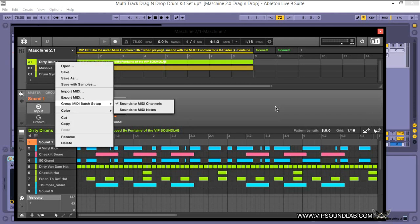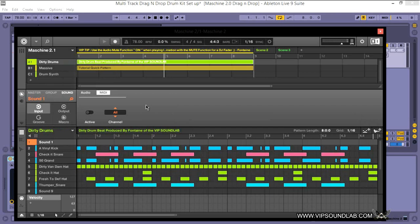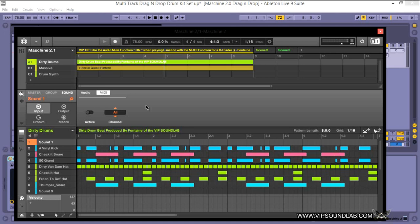But I know for a lot of producers who work similar to me, I use sounds to MIDI channels because I just need to have more control. The more control the better for me as a producer. I need to control all my drum sounds, kick, snares, I need everything independent of each other.